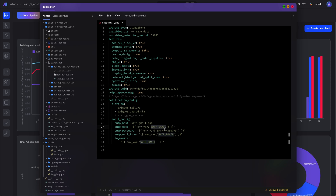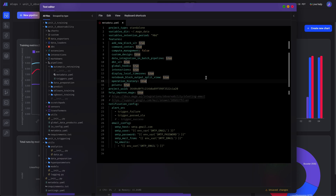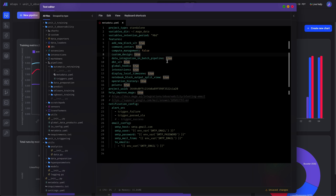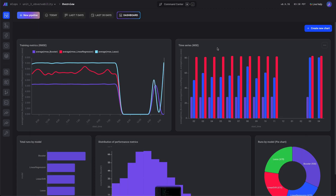We're going to pass in some environment variables for the password and the username so that we don't have to hard-code them. There's also a link to how to set up app-specific passwords so you don't have to use your own personal password.